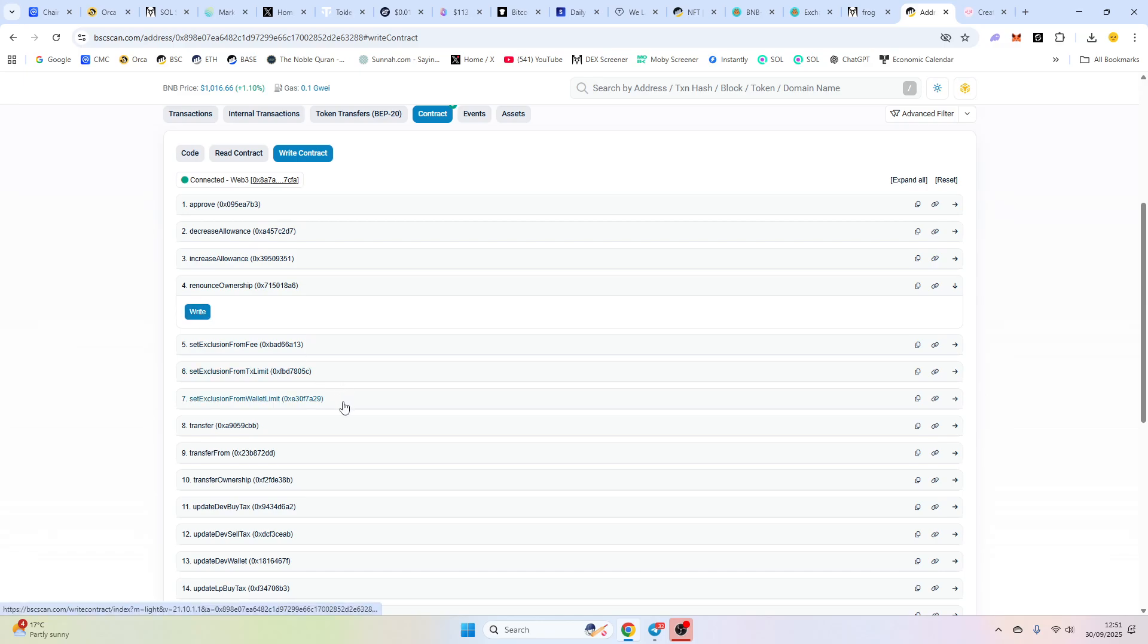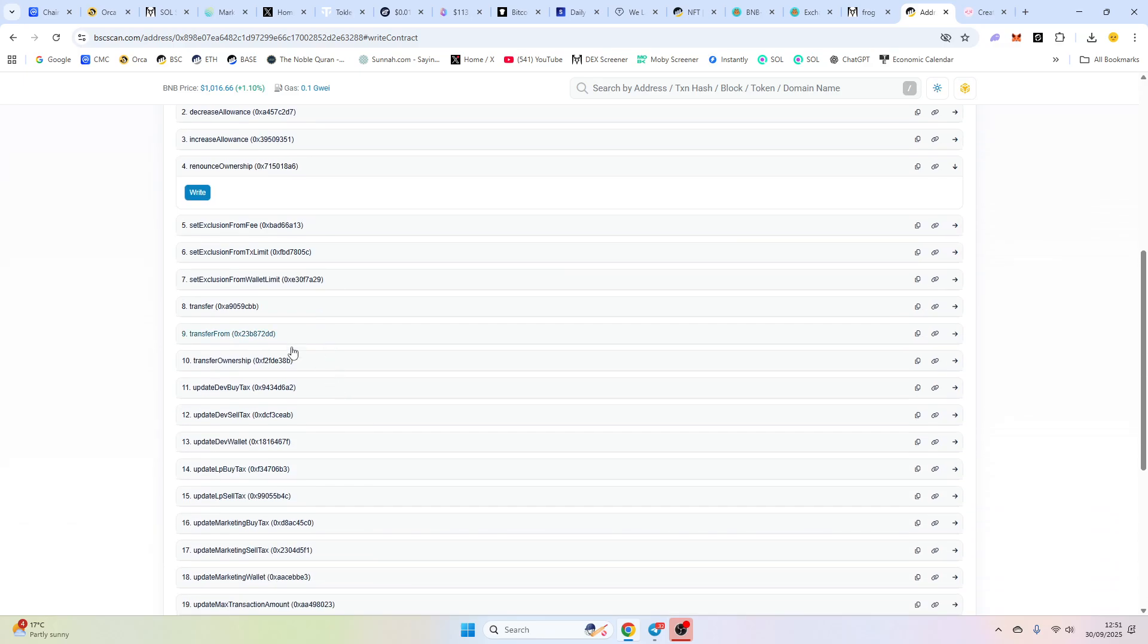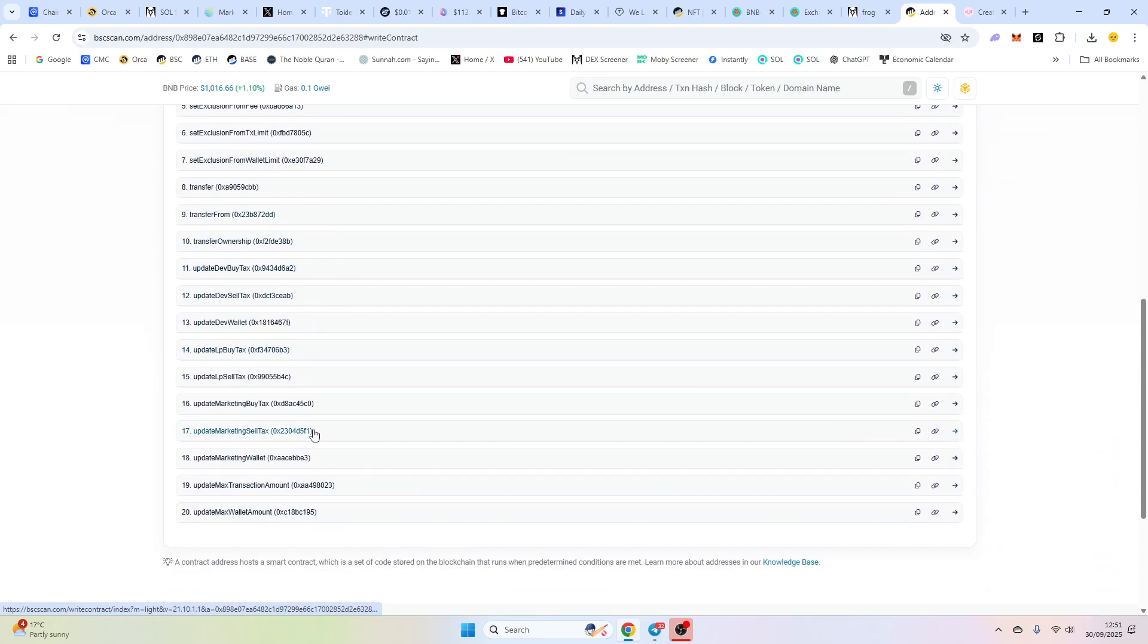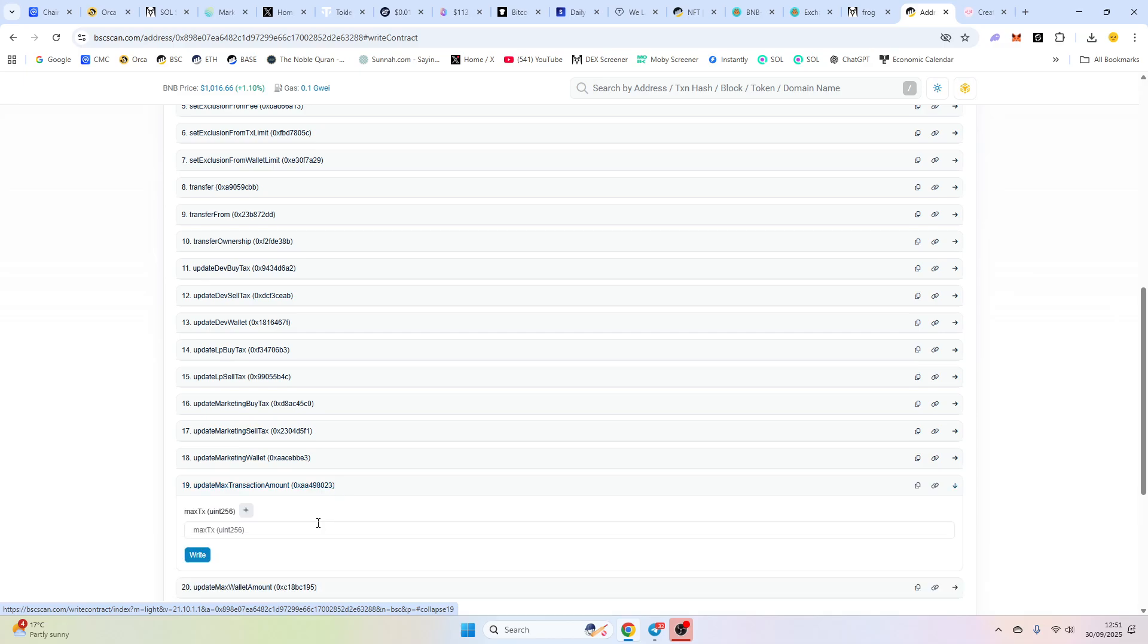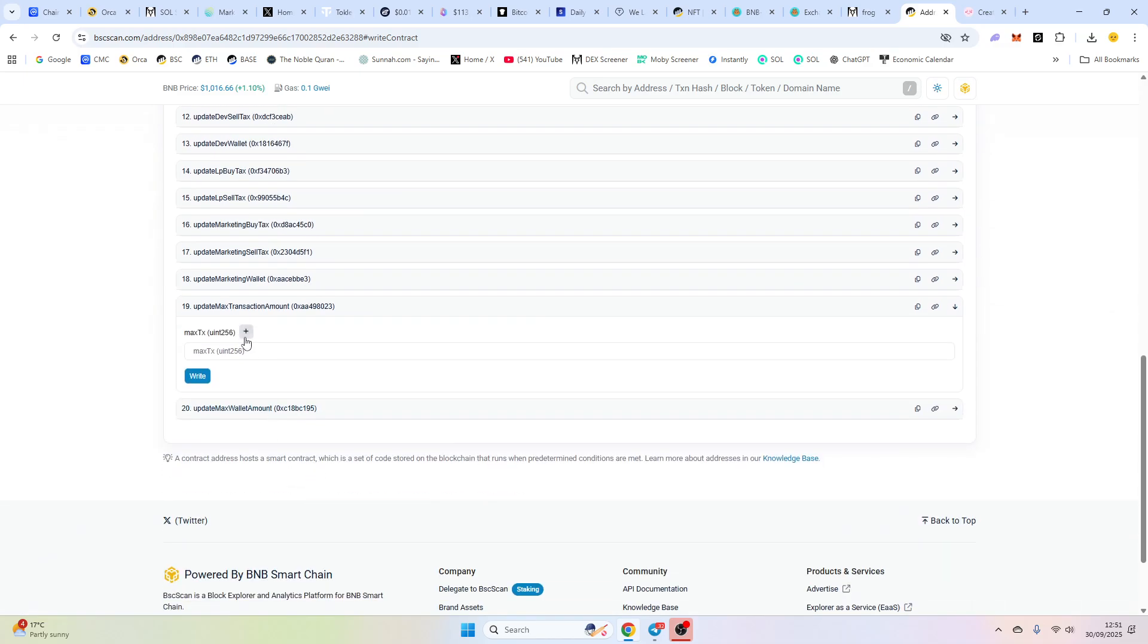Now, I would assume if you've got a max wallet, I would definitely put your max wallet up. And that's basically putting everything in here and then just doing 18, 100. And everything is 18, 0.